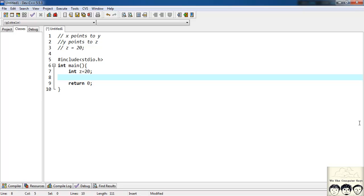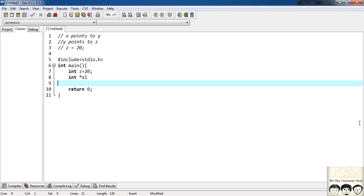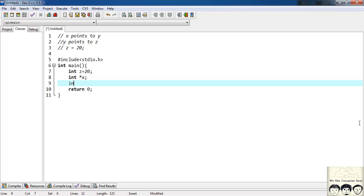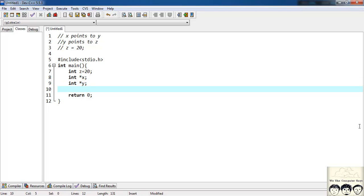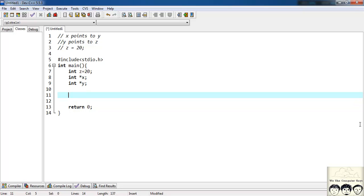Now I want two pointers x and y. The type of that pointer is integer. So I will have int star x is my one pointer and int star y is my another pointer. Now we want x to be equal to, as in x should point to y. So I will have x is equal to ampersand y.